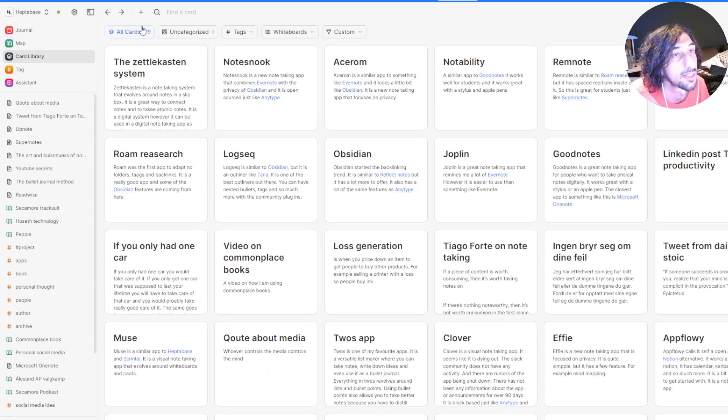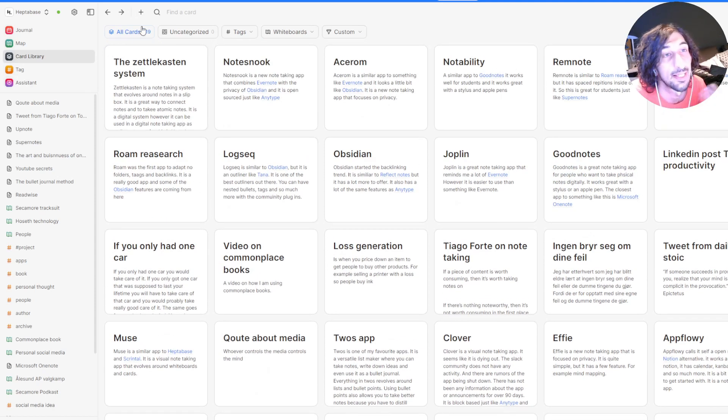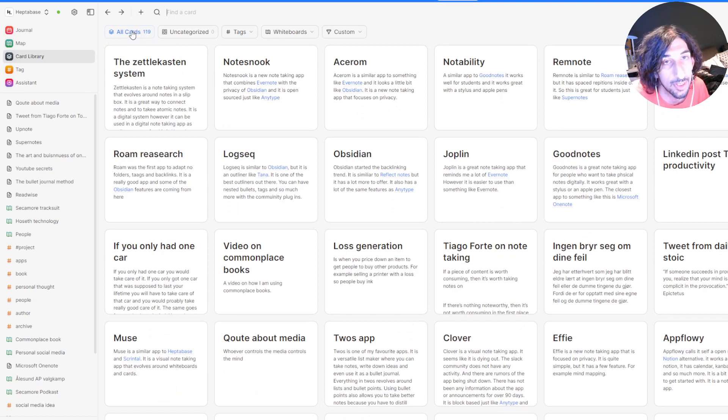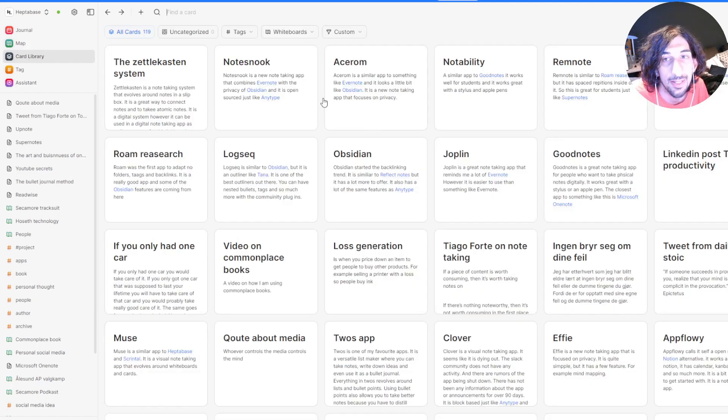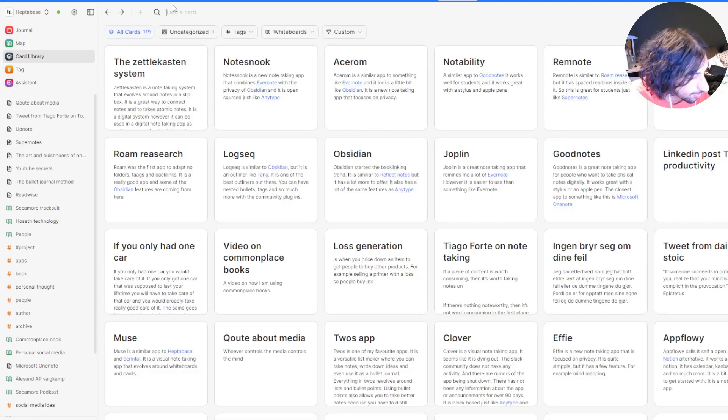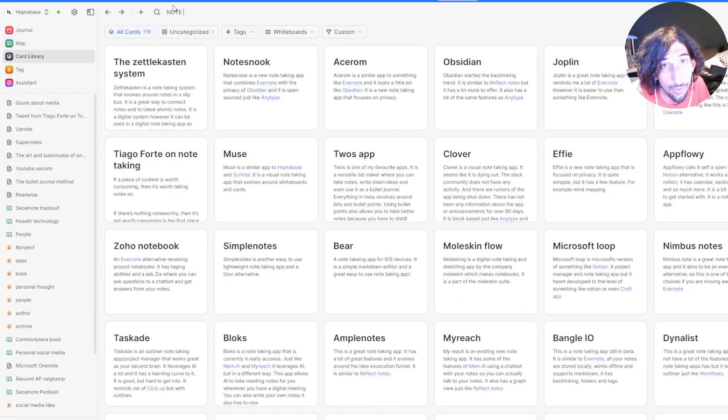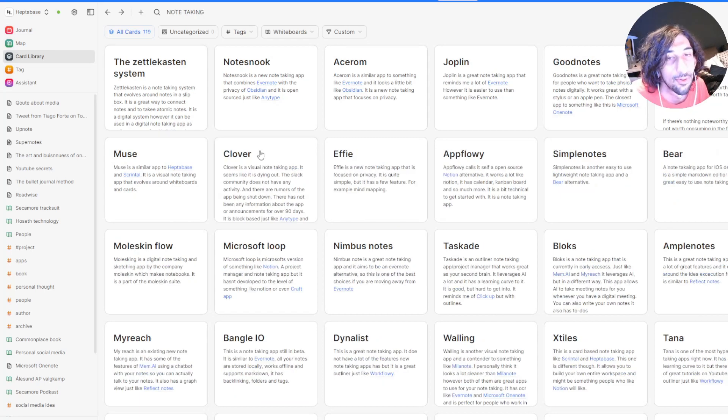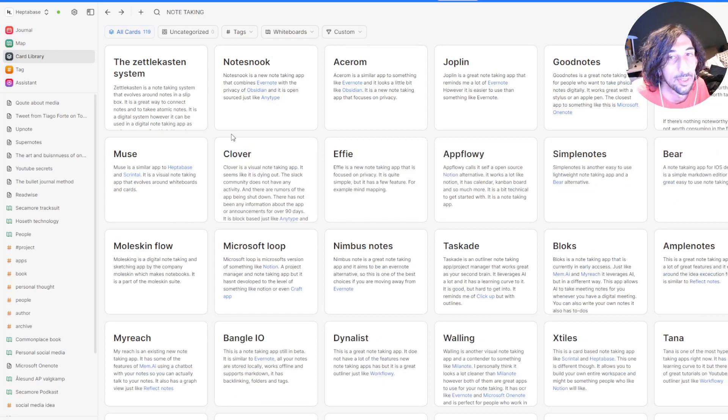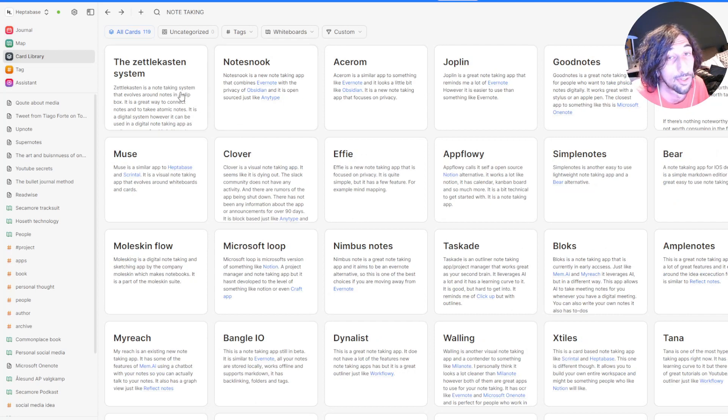All of these cards can be reused and they can exist in multiple whiteboards. So every time I have archived something, I can find the specific card either by searching for it. So if I search for note-taking, I tend to write my notes so they are easily searchable.